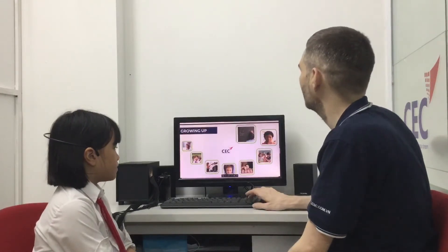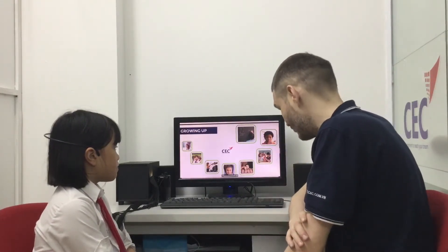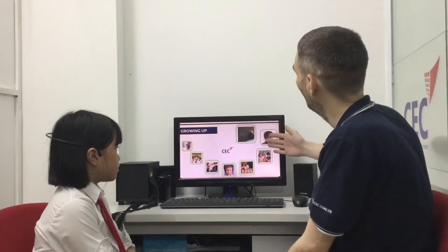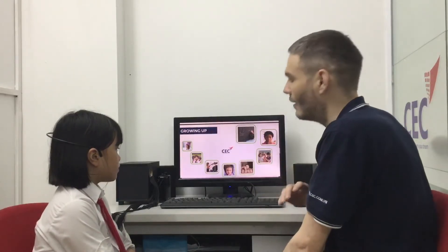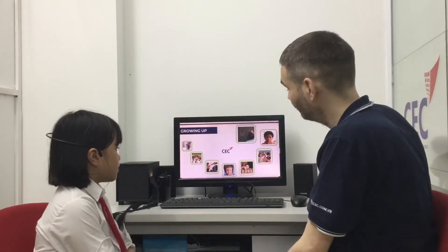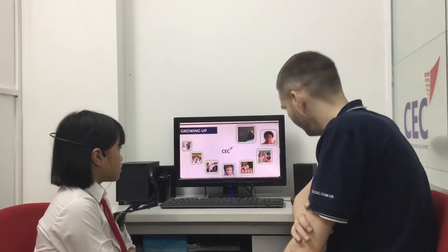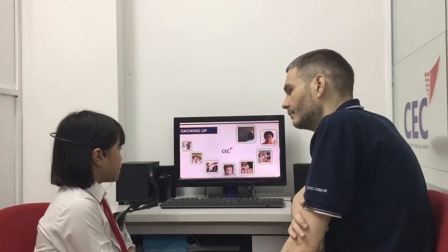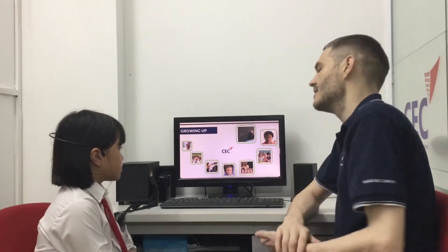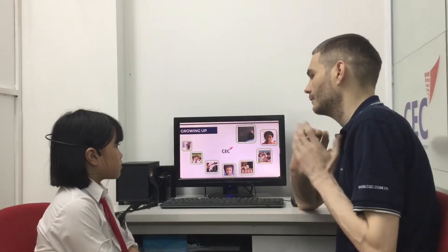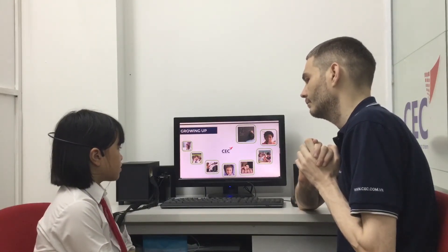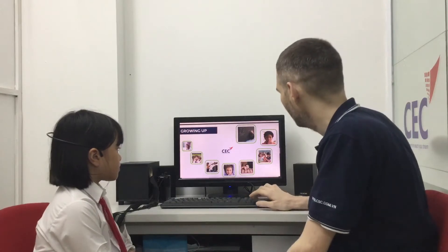Moving on, we are going to talk about our best friend. Here are some words we can use to describe our friend. Can you tell me about your best friend? My best friend is silly. My best friend is quiet. And my best friend is clean. That's wonderful. Can you tell me what your best friend is not? My best friend is not naughty. Okay. Thank you very much.